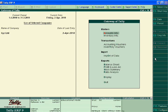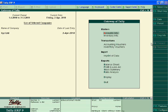Welcome to Tally ERP 9 tutorial. Today we will discuss security control.